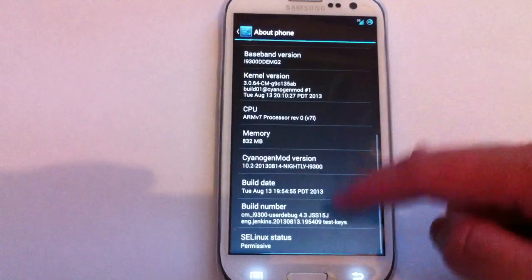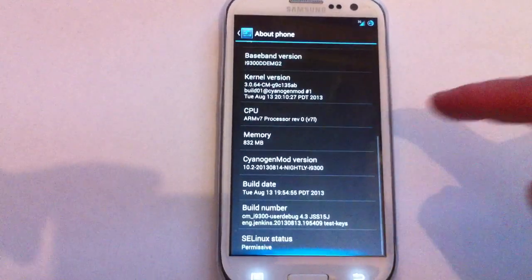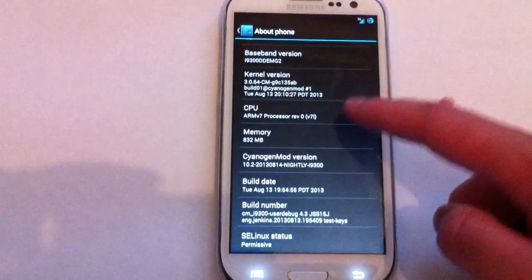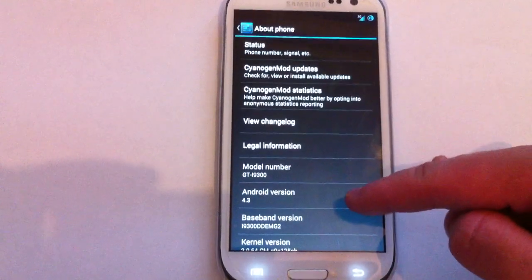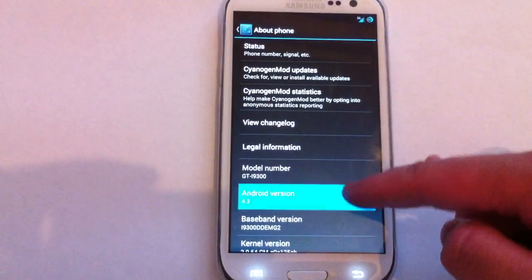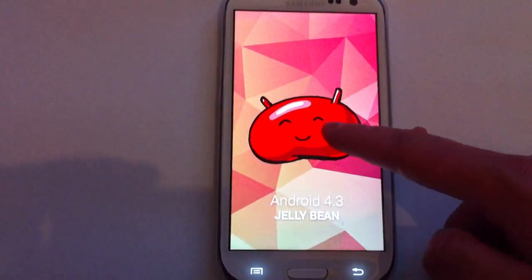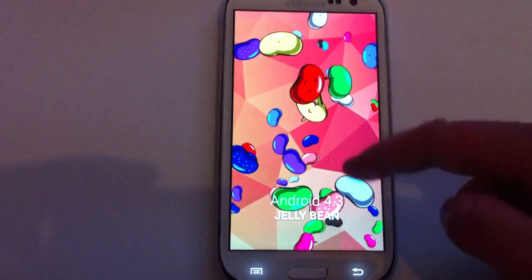So the main reason why I wanted to do a review of this is because it's got 4.3 Android version, which is the latest version of Android. Really cool stuff.